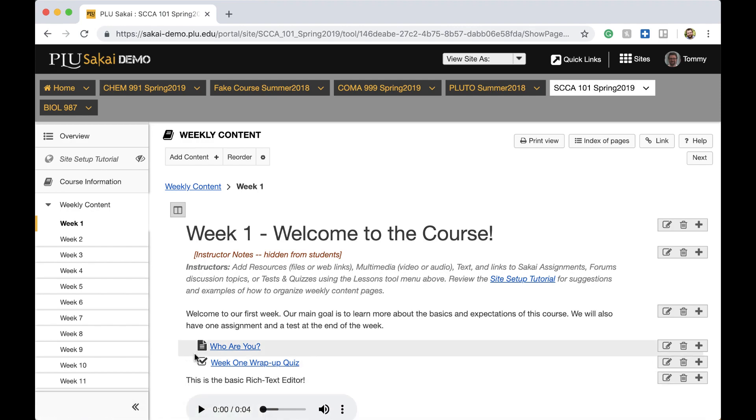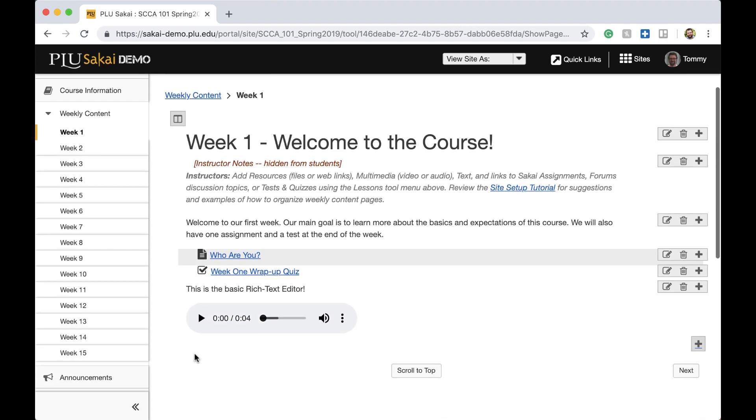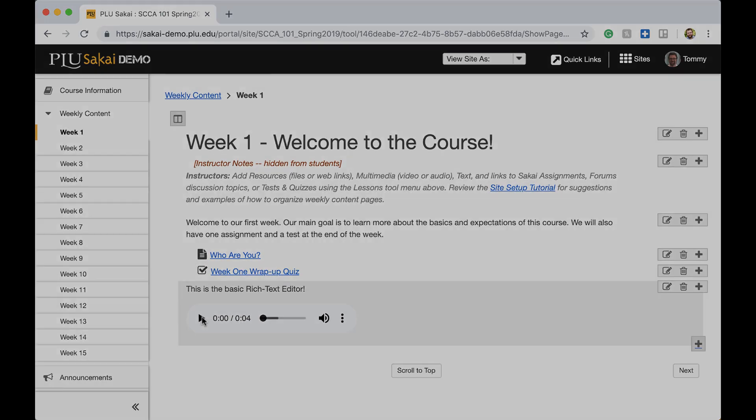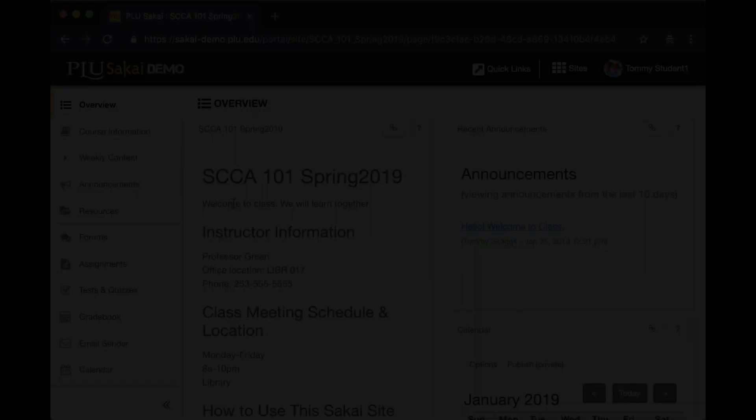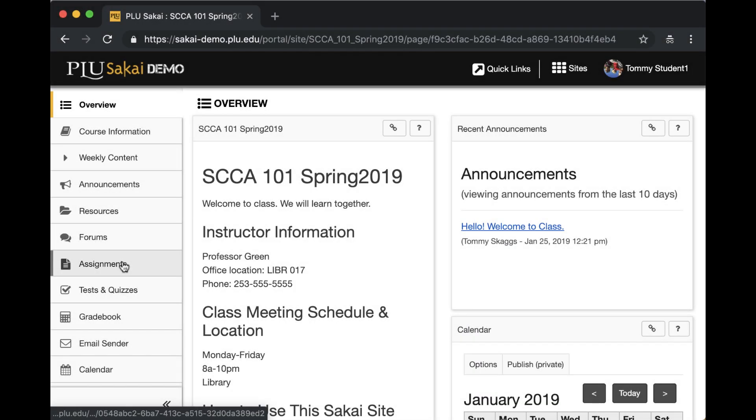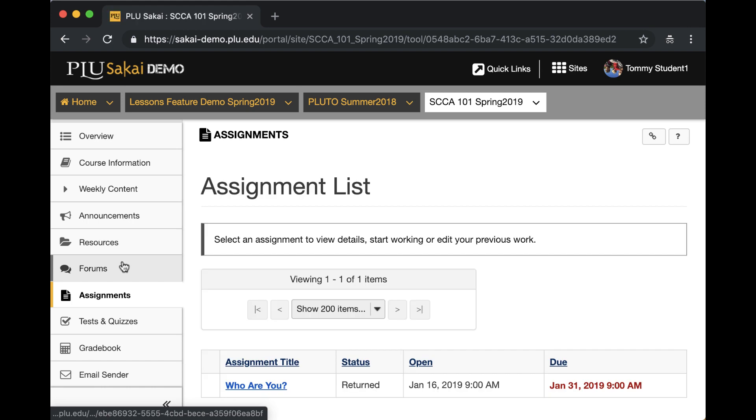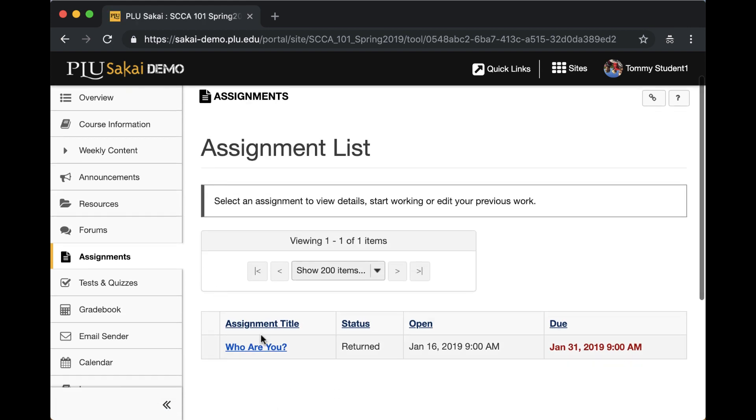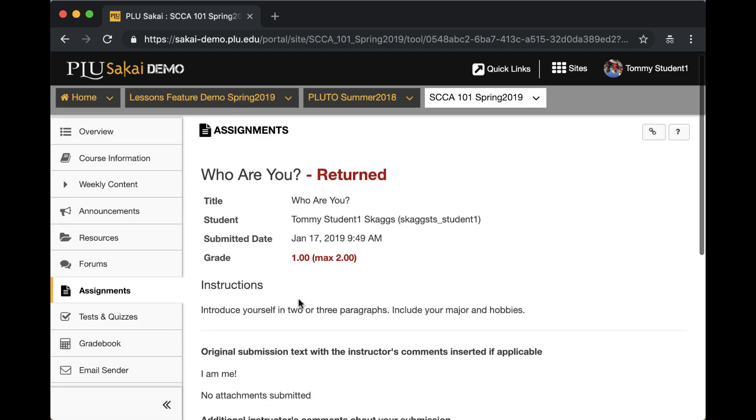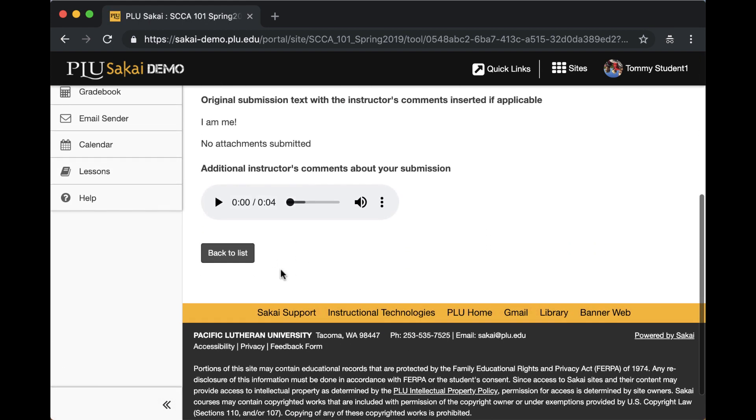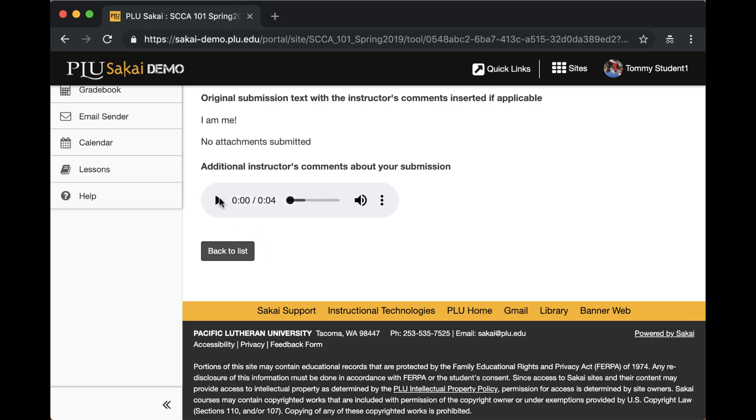This recorder is not only useful for subjects such as languages and music, but it can also be used by instructors from any academic discipline to provide quick, spoken feedback on a student's work submitted through the Assignments tool.